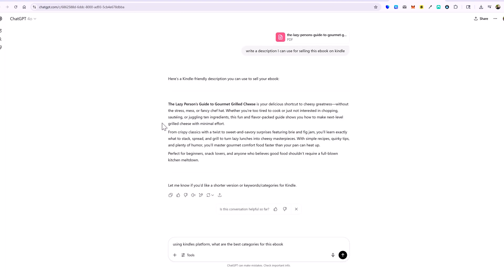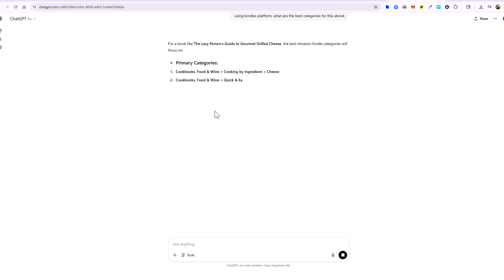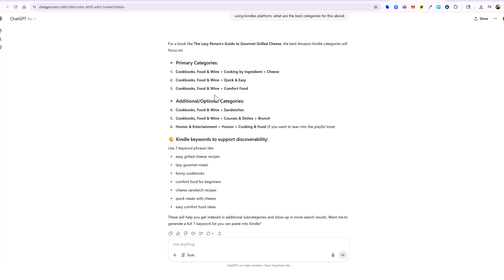You can jump back over to ChatGPT and ask something like: 'Using Kindle's platform, what are the best categories for this ebook?' These aren't always 100% accurate, but it does help you better place them. We're actually working on new tools we can add to Ebook Writer AI to help automate this entire process, so hopefully you won't have to jump back and forth to ChatGPT. ChatGPT also gave us keywords, which we'll need.